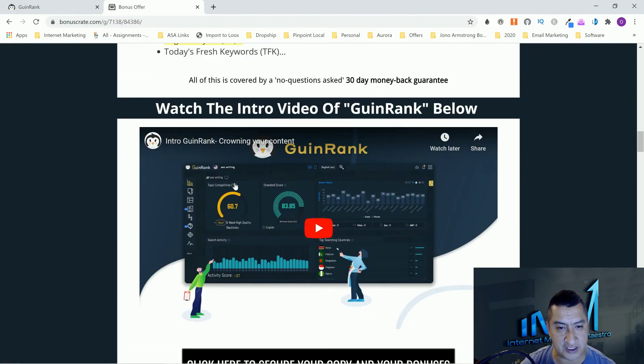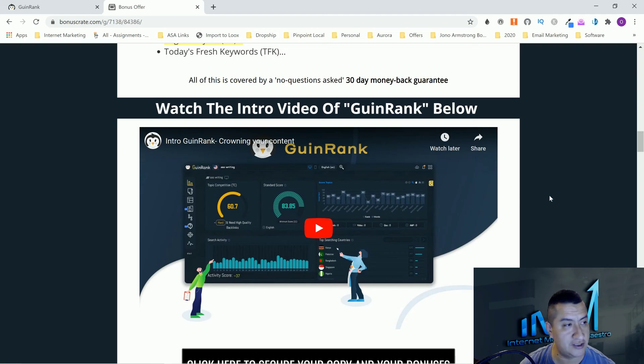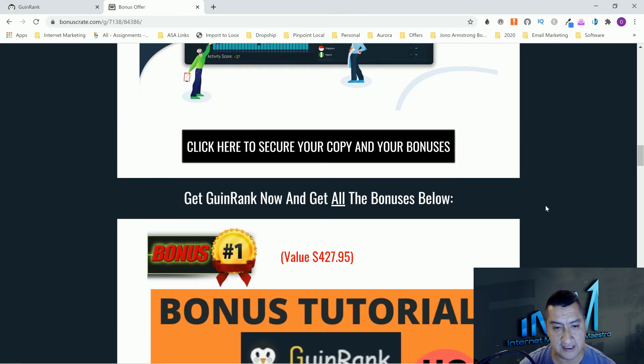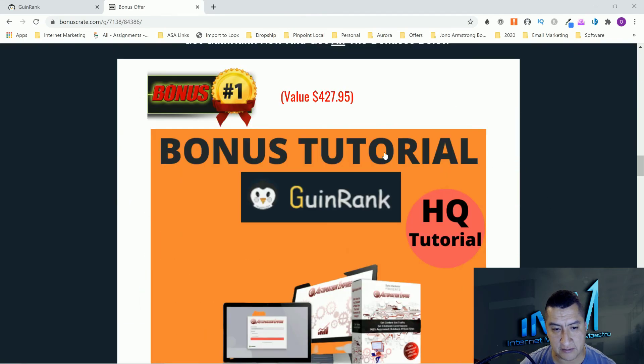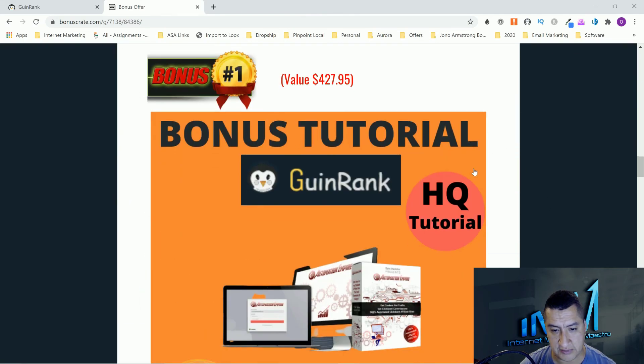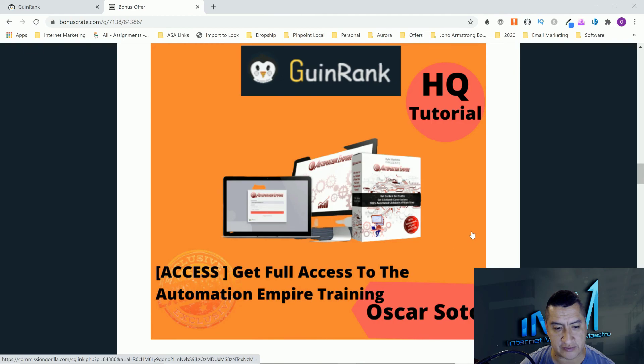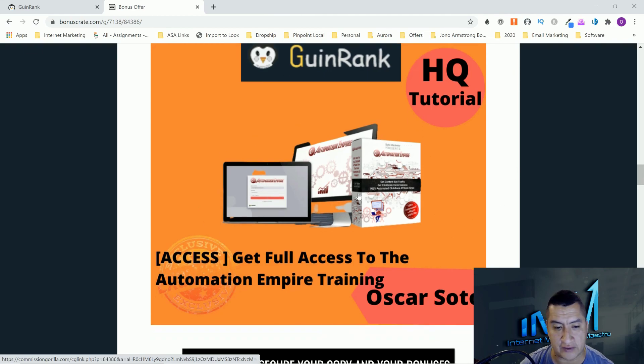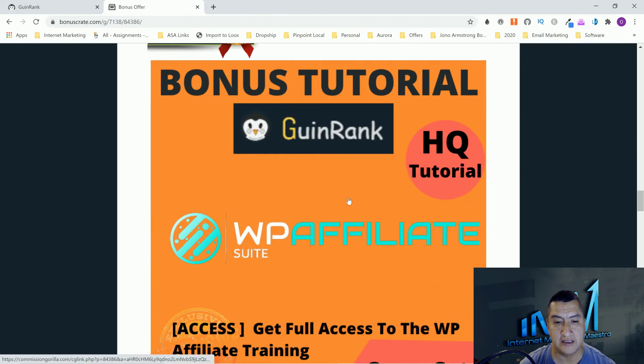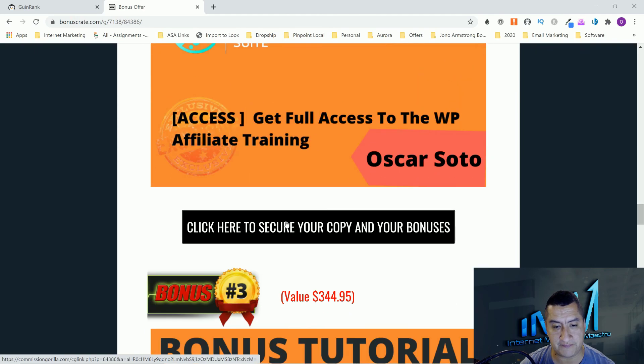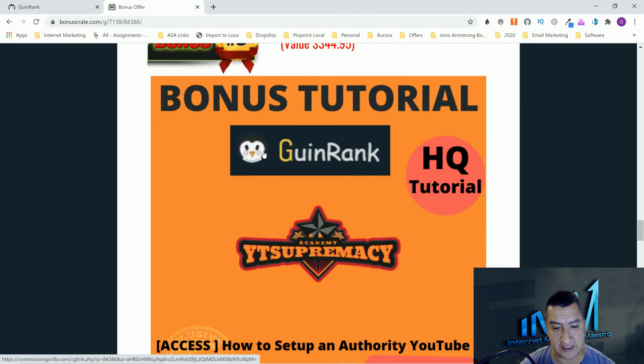Let's go through my bonuses one more time. This one's going to be Automation Empire. You will only get this for the first 24 hours. And this one is WP Affiliate. The next one is YT Supremacy.